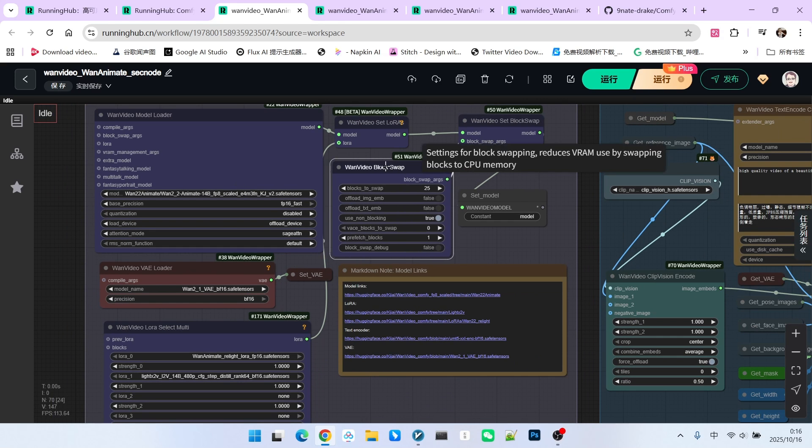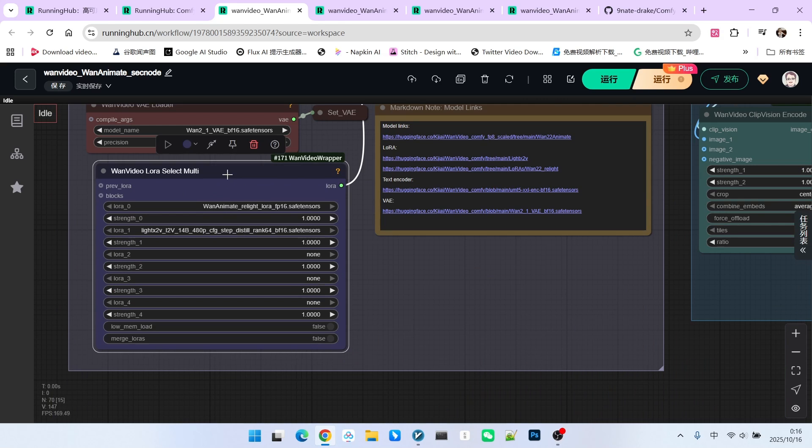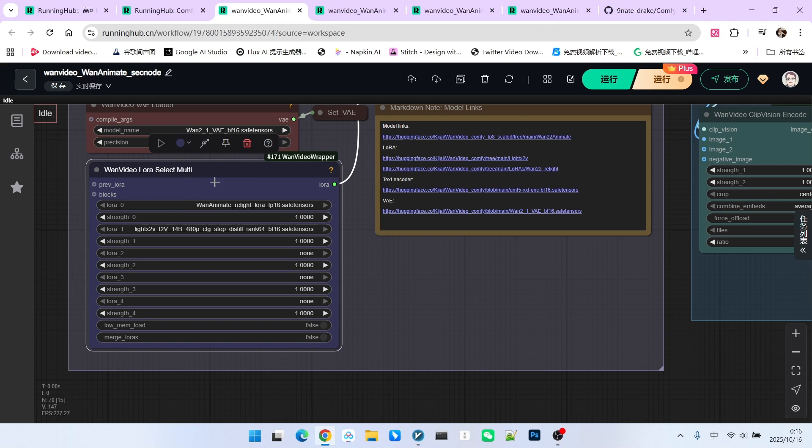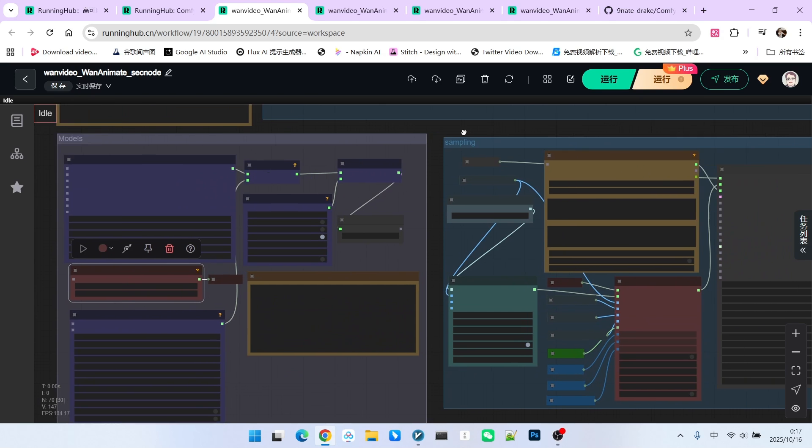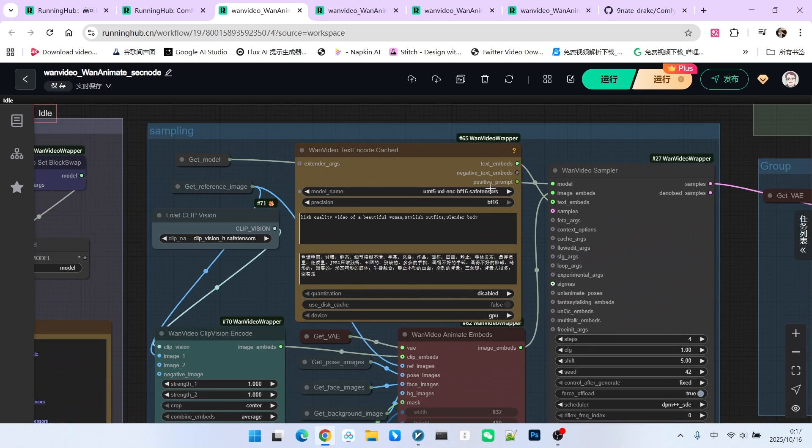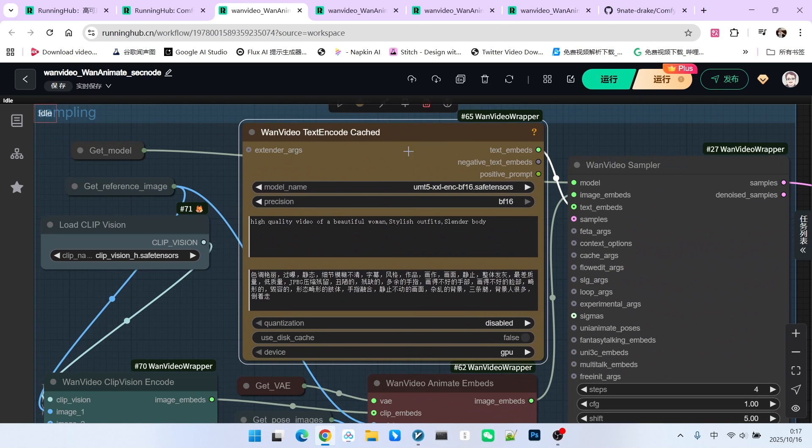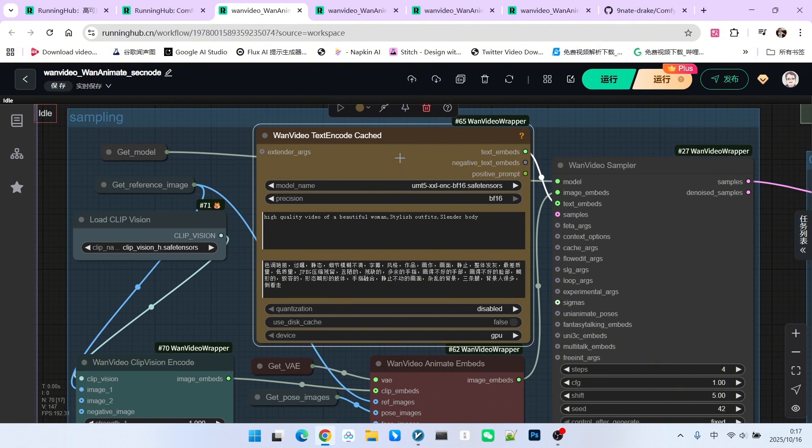Furthermore, I enabled block swapping. We used two LoRAs here, one for acceleration and one for reconstructing lighting and shadows. We also have our VAE model. Our text encoder is loaded within this node, so there is no need to load it separately.